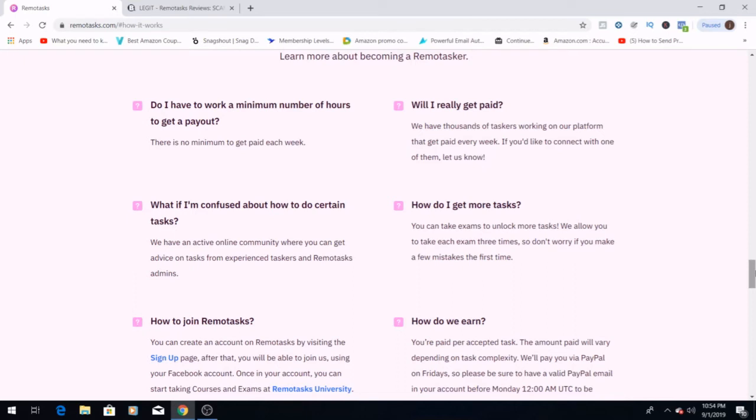What if I'm confused about how to do certain tasks? There's an active online community that you can get advice from experienced taskers here on Remotasks. So if you are confused or not sure about something, there's always somebody you can reach out to and get advice from. How do I get more tasks? You can take exams to unlock more tasks. They allow you to take an exam three times, so don't worry if you make a few mistakes the first time.